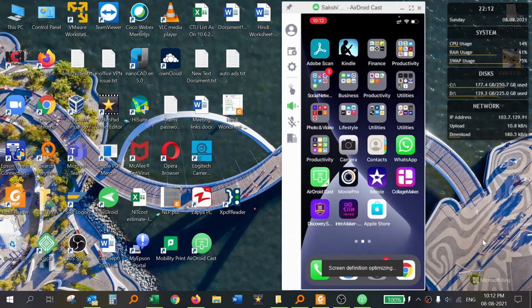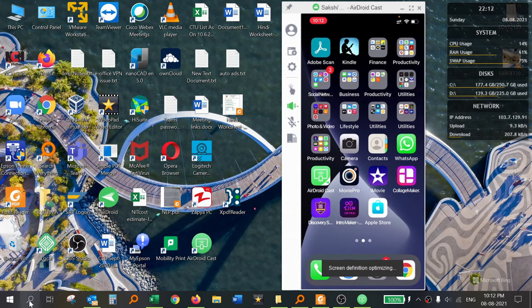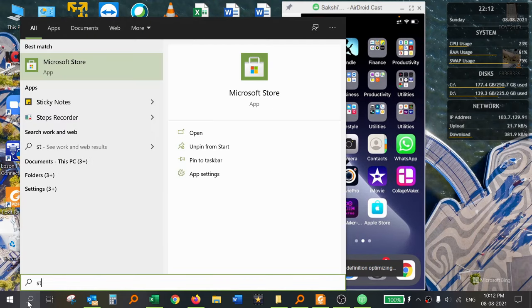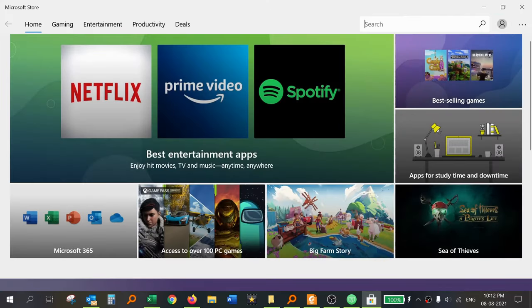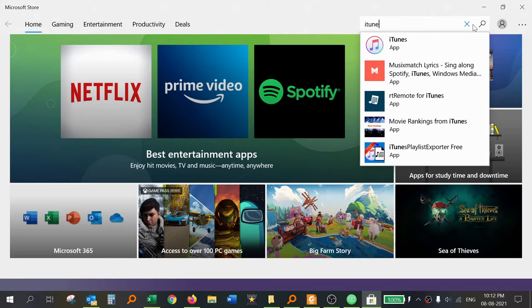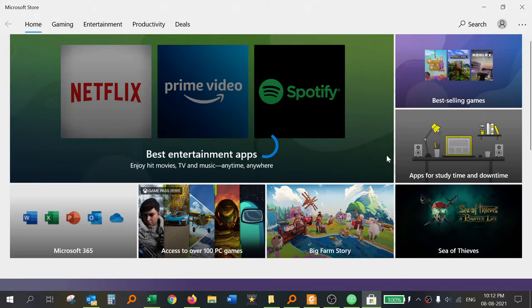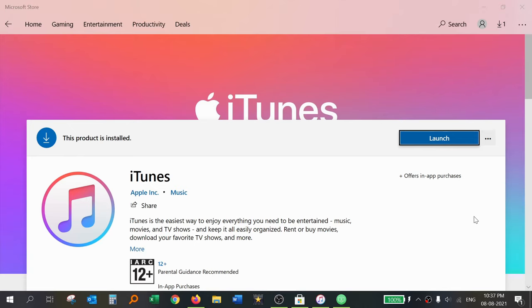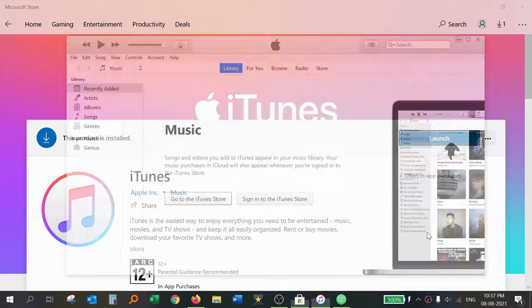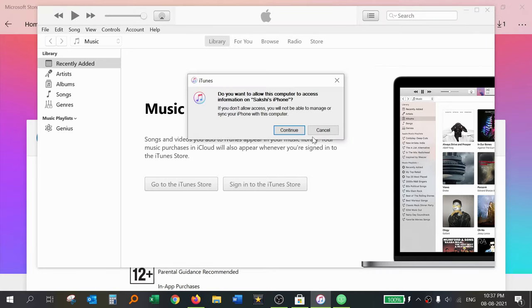Now I will show you how to install iTunes software on your Windows 10 laptop. Open the Microsoft Store and search for iTunes. The iTunes app will appear. Install it. When the iTunes installation is complete, launch the app by clicking on it.